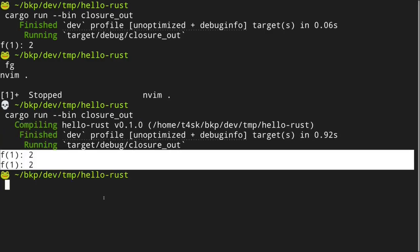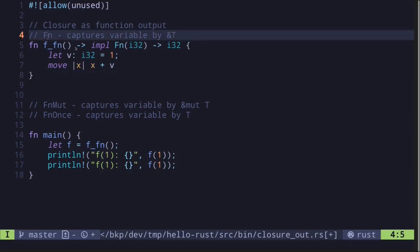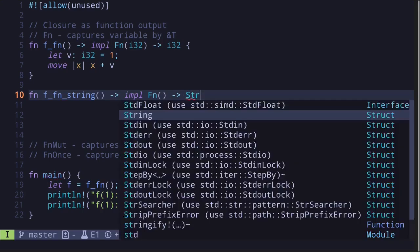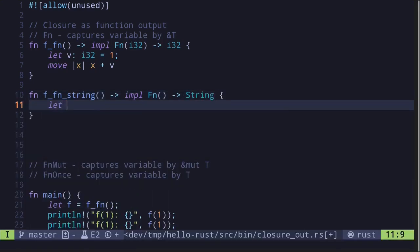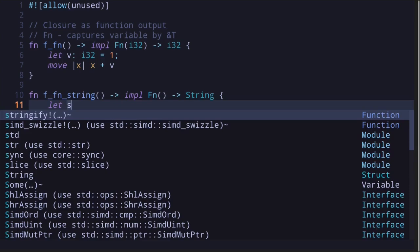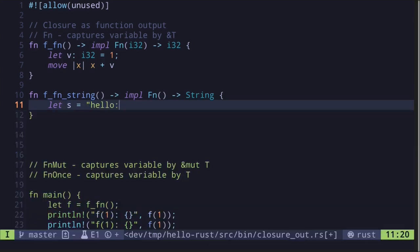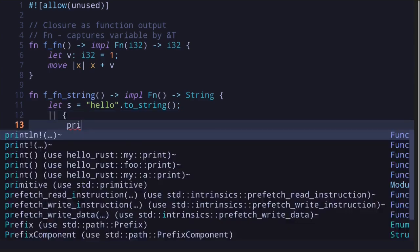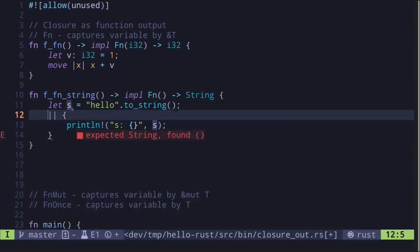Let's call the function `f` twice inside the main function, execute the code, and we get `f(1)` equal to 2 printed out twice. Now because a closure implementing the `fn` trait can be called more than once, sometimes the variable it captures cannot be returned from the closure. For example, let's create a function `f_of_fn_string` that inputs `fn` and tries to return a `String`. We'll first create a variable `s` equal to `"hello".to_string()`.